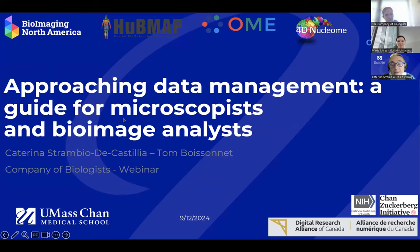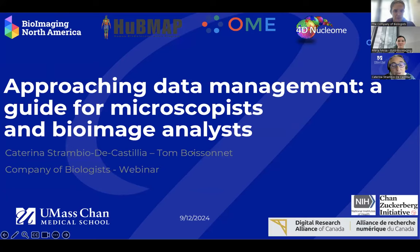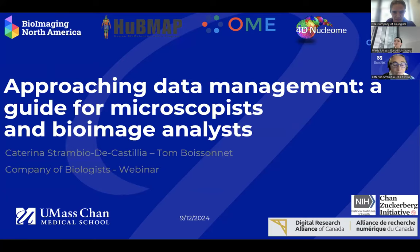Hi everybody. My name is Katarina Strambo de Castilla and I'm very delighted to be here to talk about data management. I'm going to tell you about data management in general, what it means specifically for images, what the advantages are, and what needs to happen for all of us to do this together. Then Tom is going to give you a more practical guide on the use of Omero for this purpose.